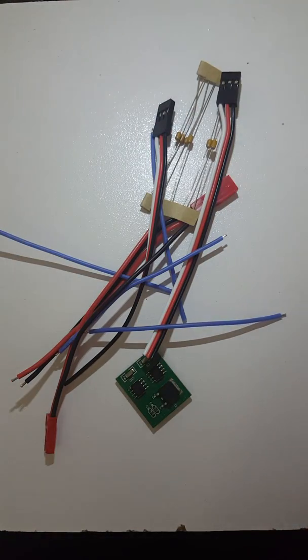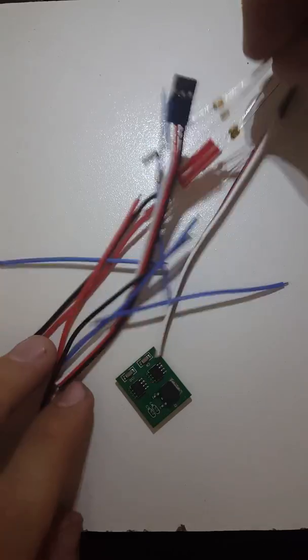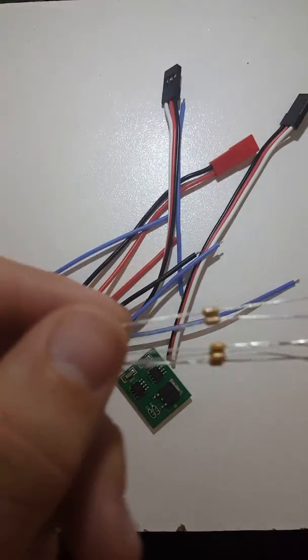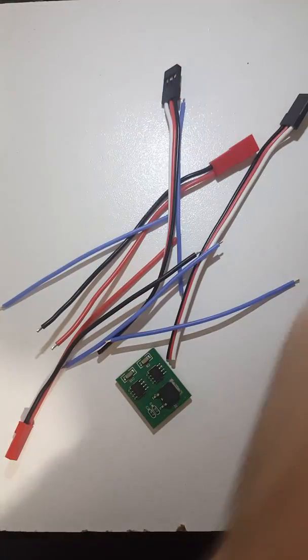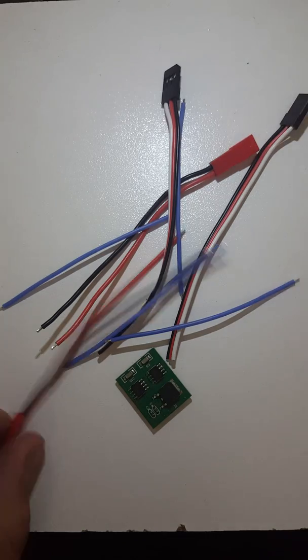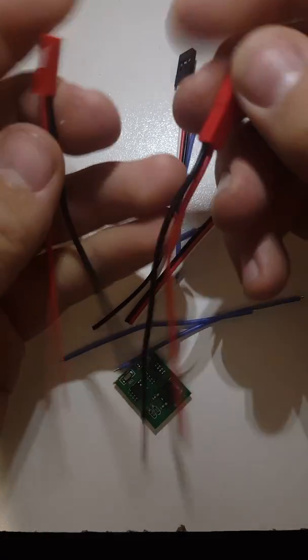So there's some things in this bag that you won't need. Most of it you will. These resistors here, you can throw them back in the bag because we won't need them.